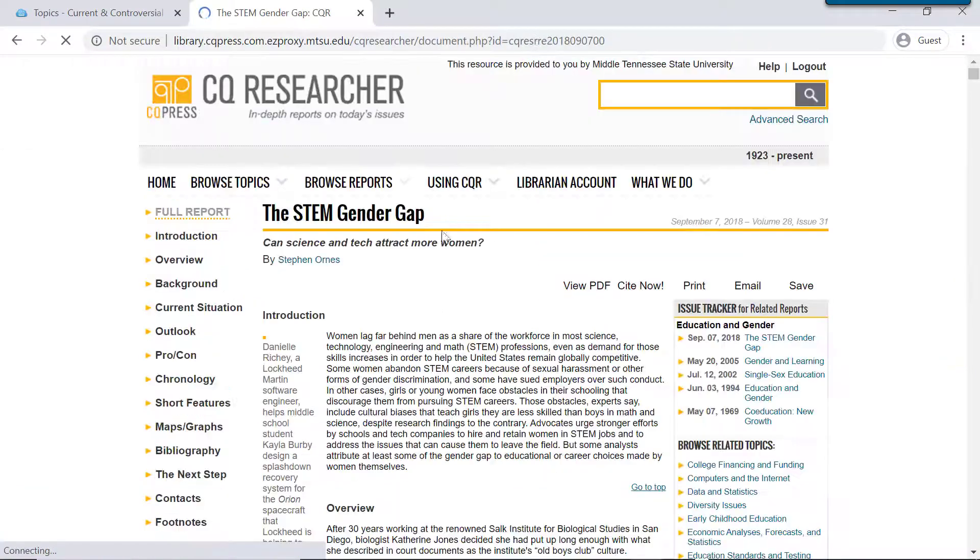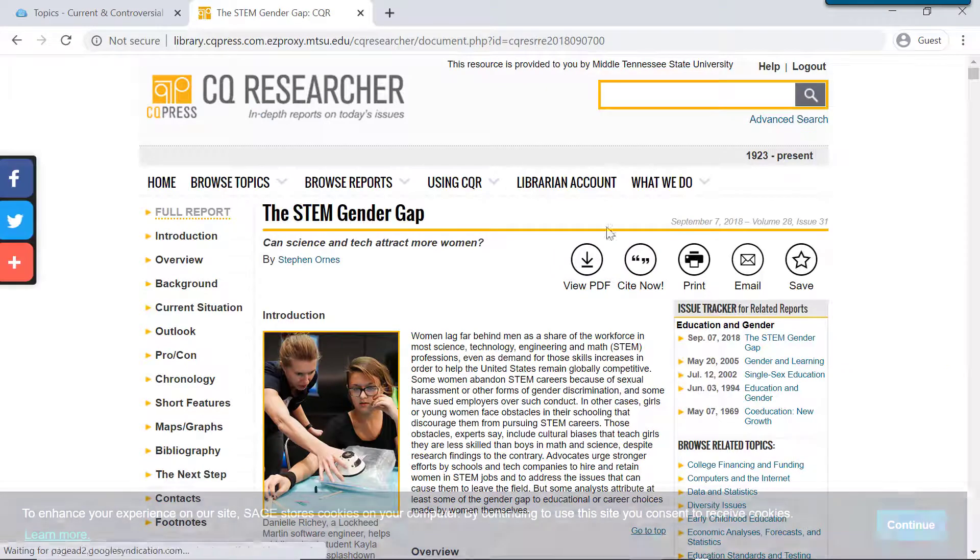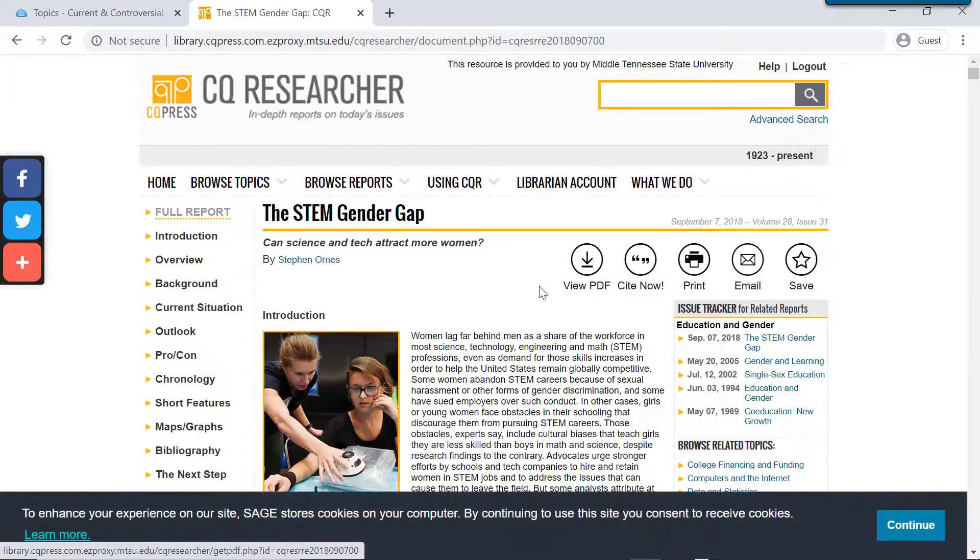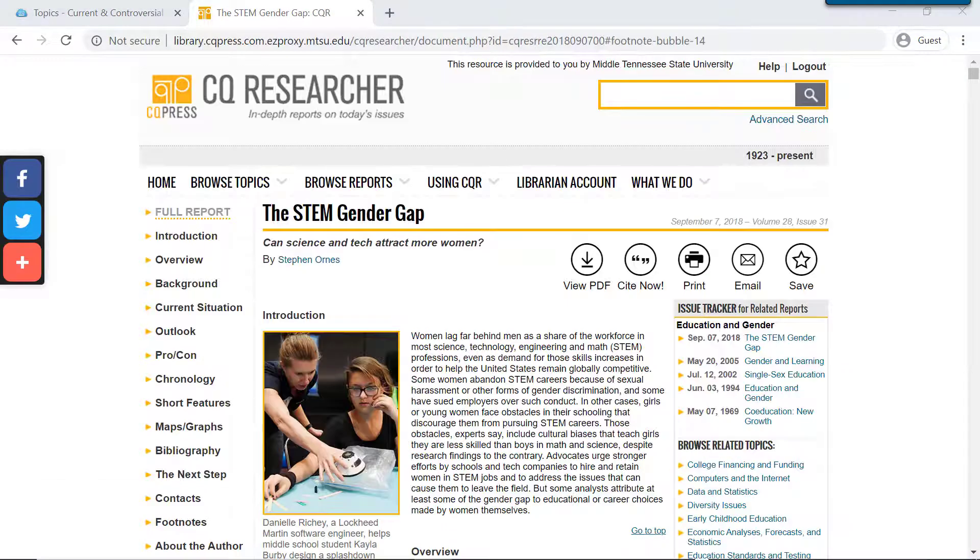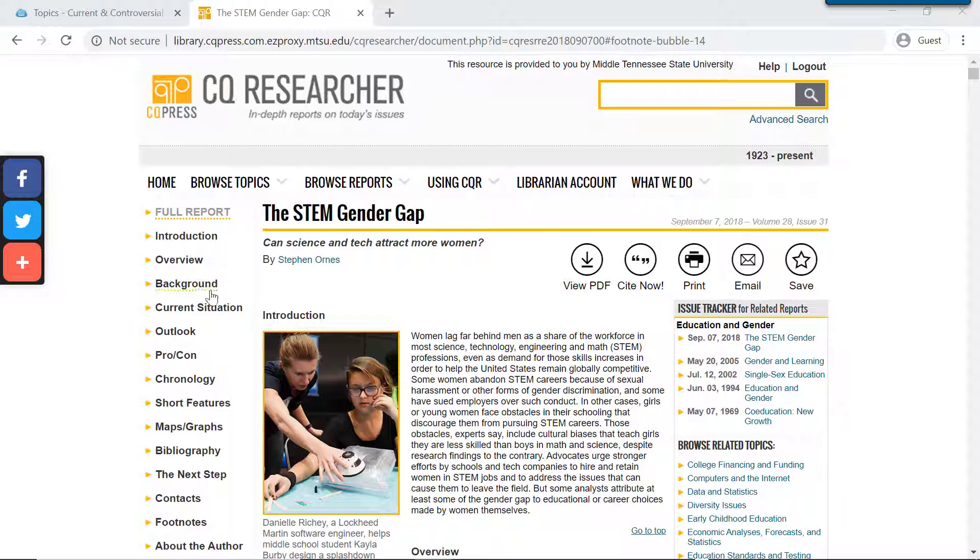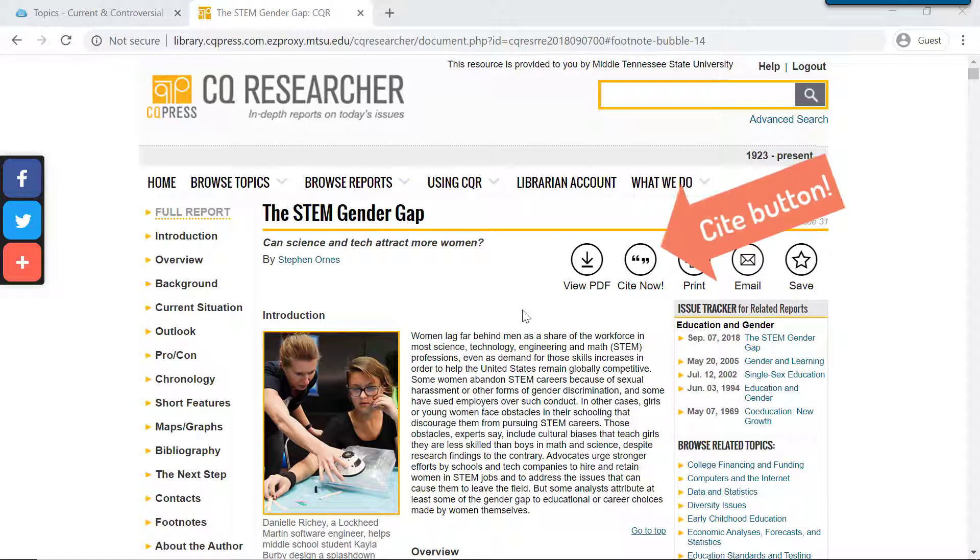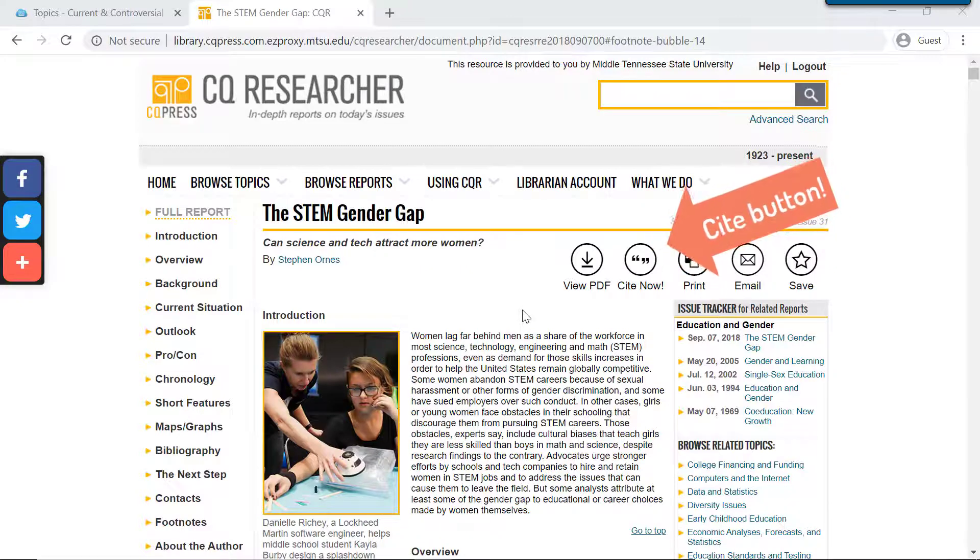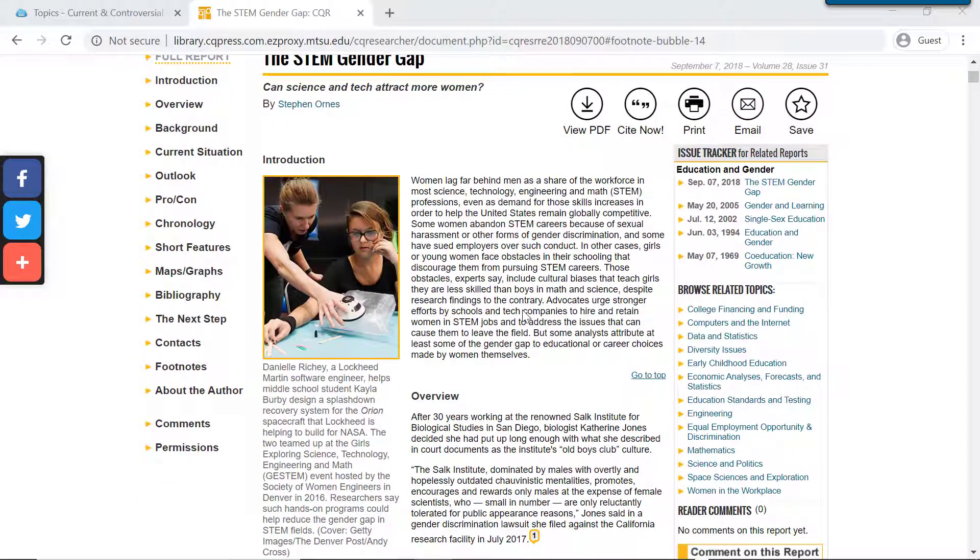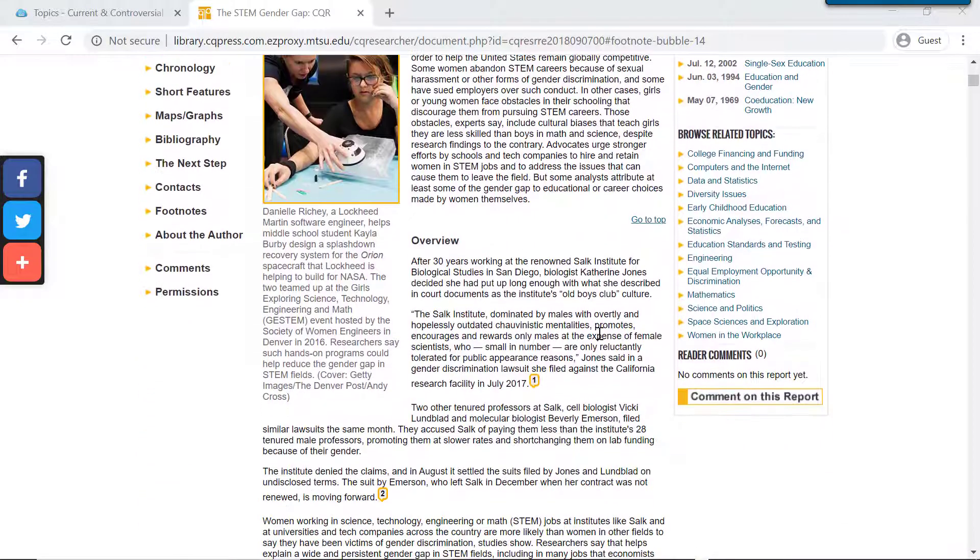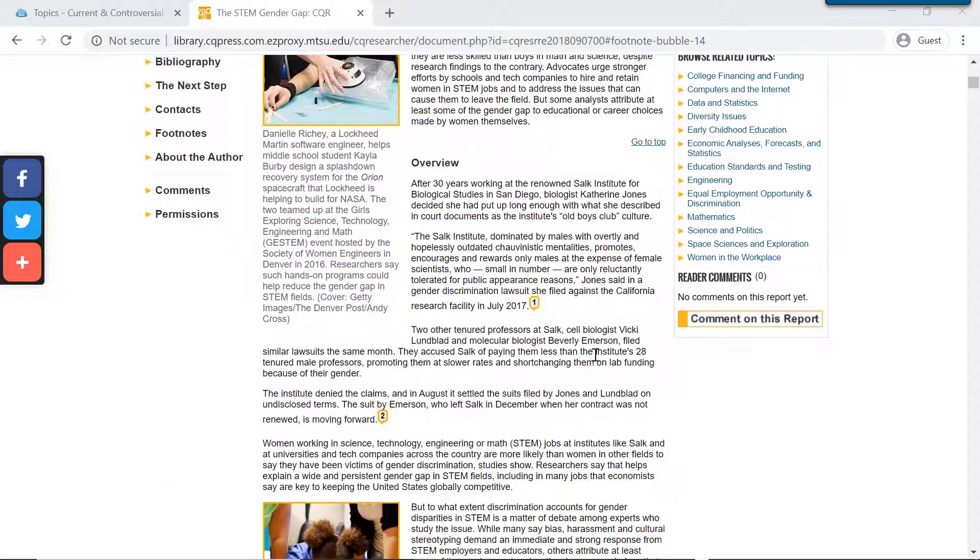You can see all of the different sections of the article over here on the left. Unlike the viewpoint articles in Opposing Viewpoints, the CQ articles are very long and comprehensive. And also, rather than being persuasive articles, they're more informative.